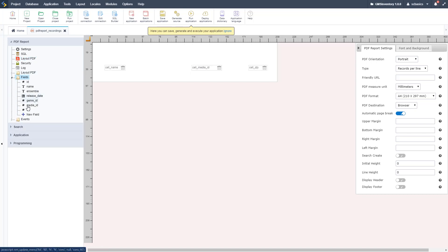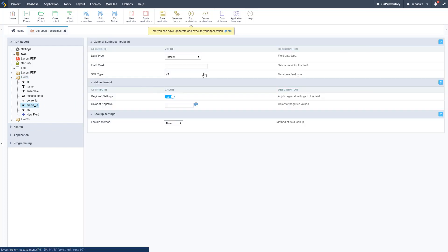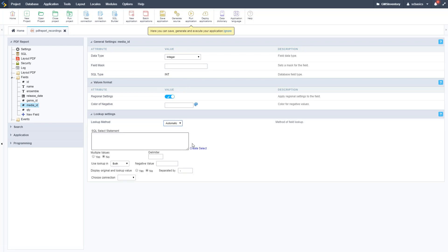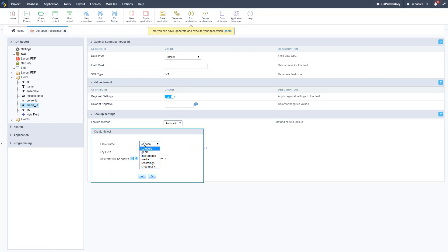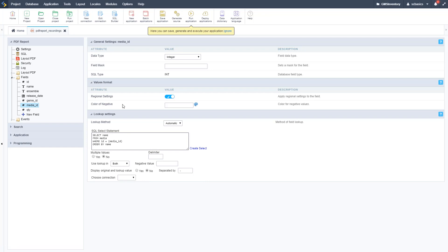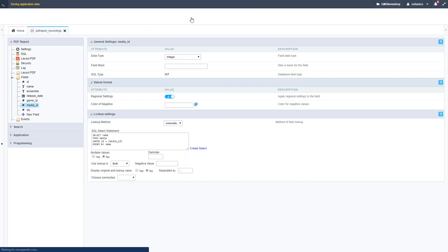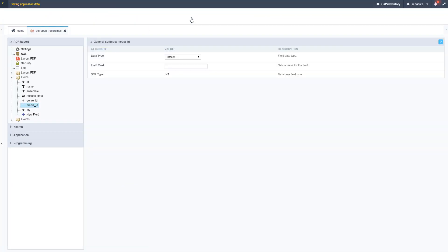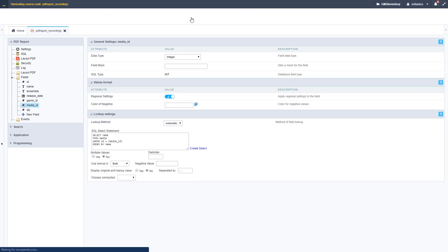Let's hit Save and go to Fields to change the lookup for the Media ID. Select Media ID under Fields — just like we did on all the grids and forms. The lookup method is going to be automatic, not manual. We create a select pointing at our media table: ID is what's in the database and Name is what's going to be displayed on the report. Go ahead and run this.